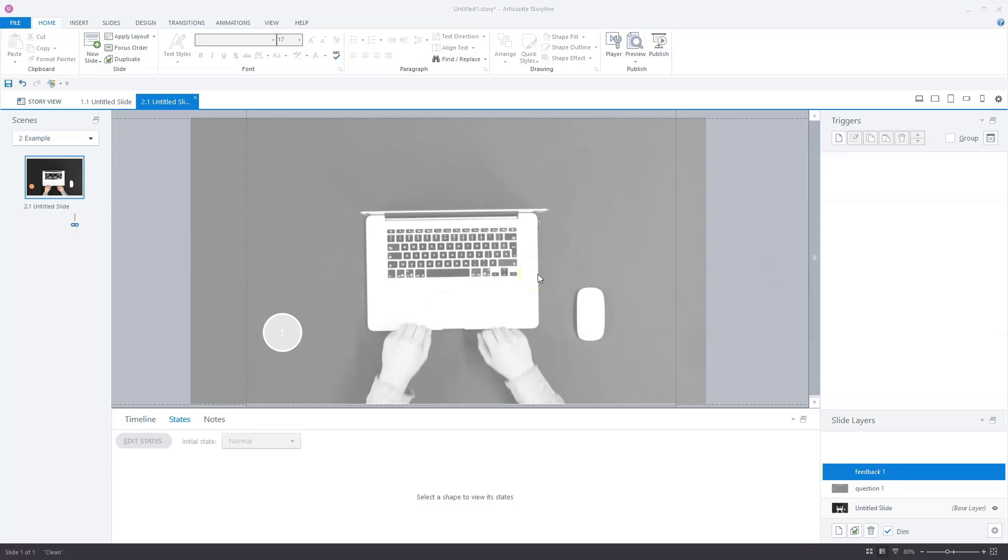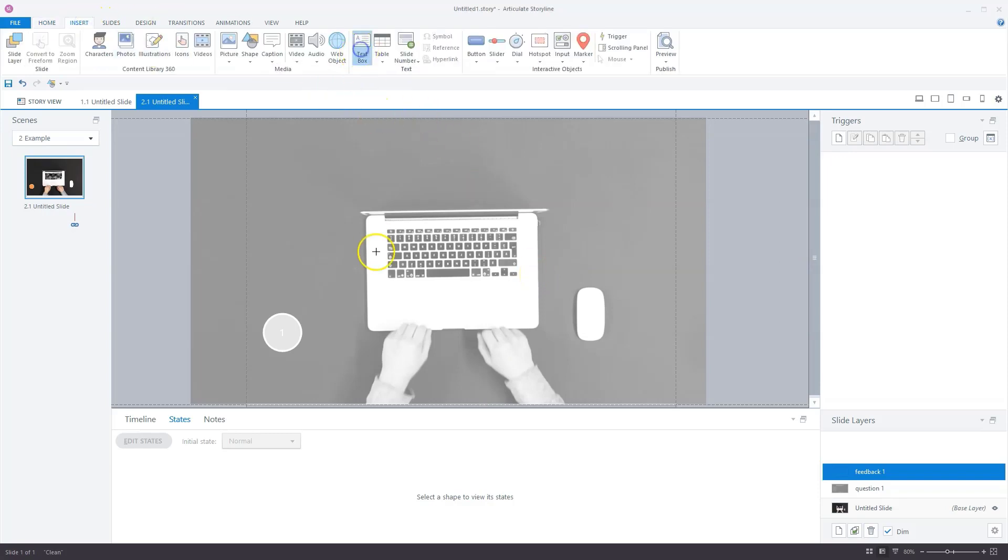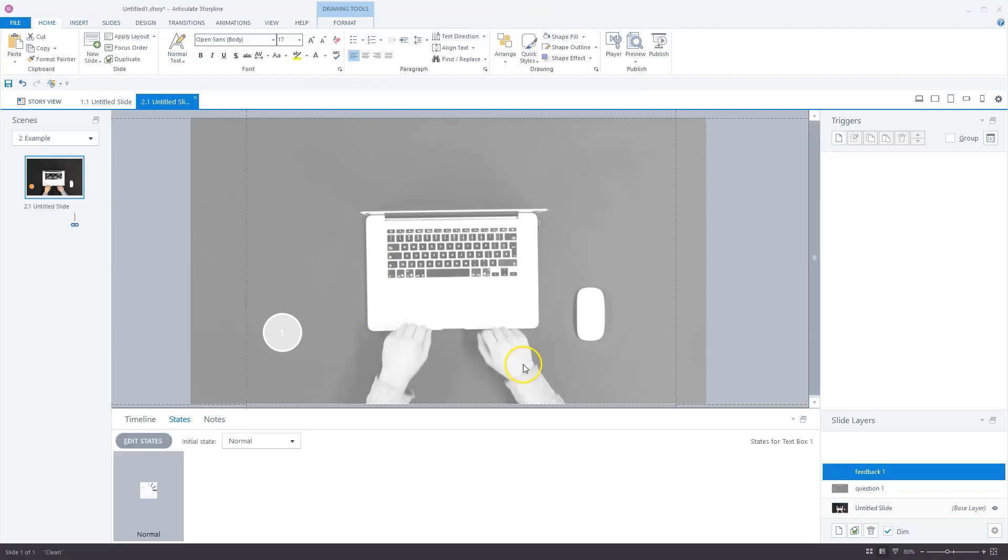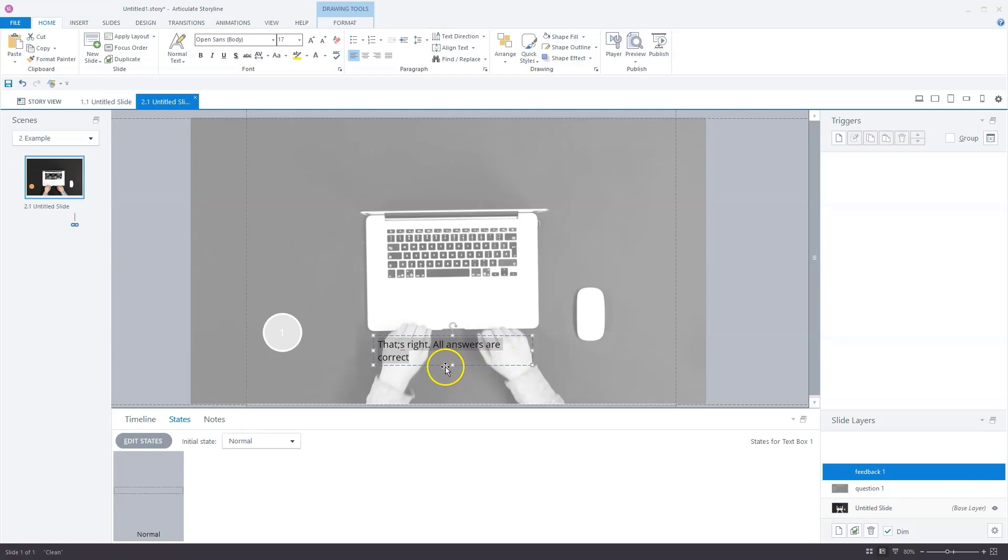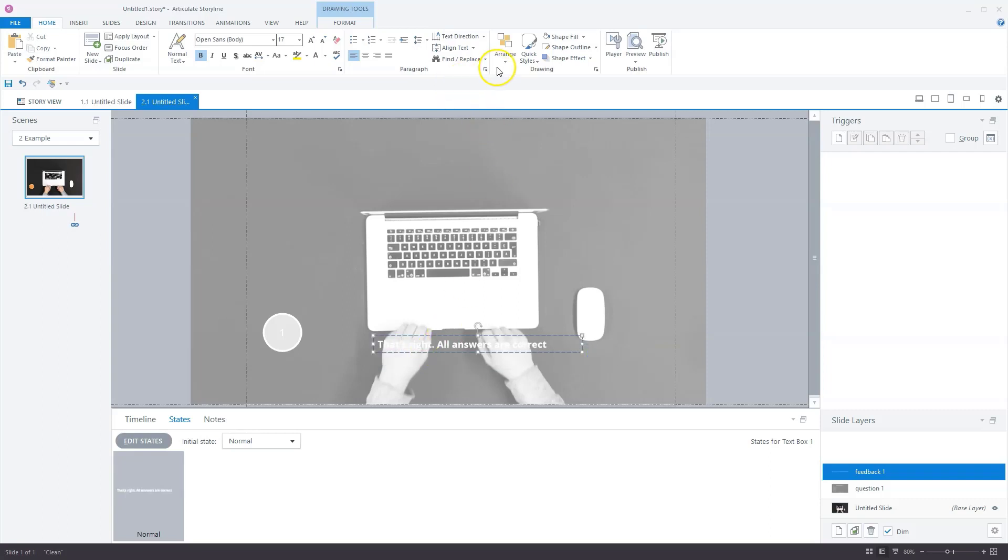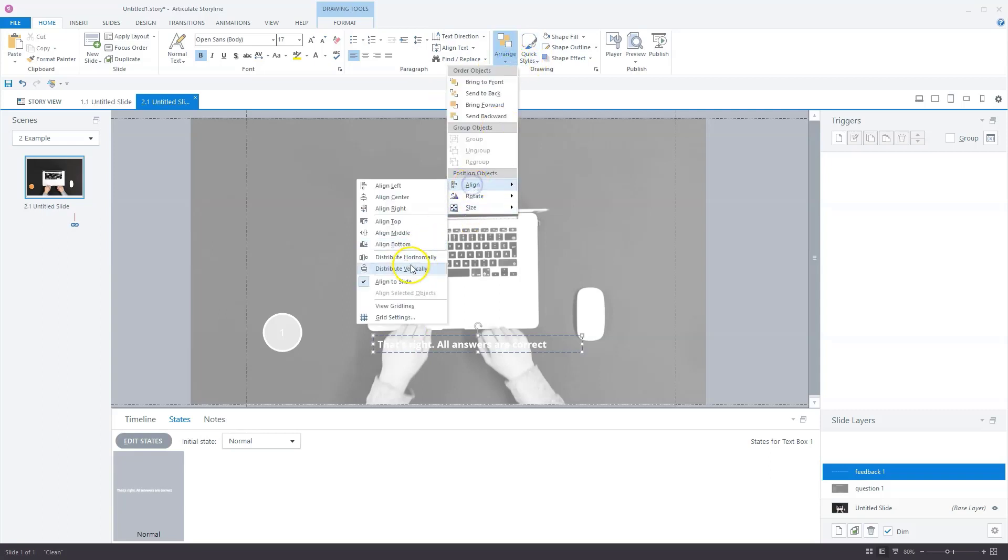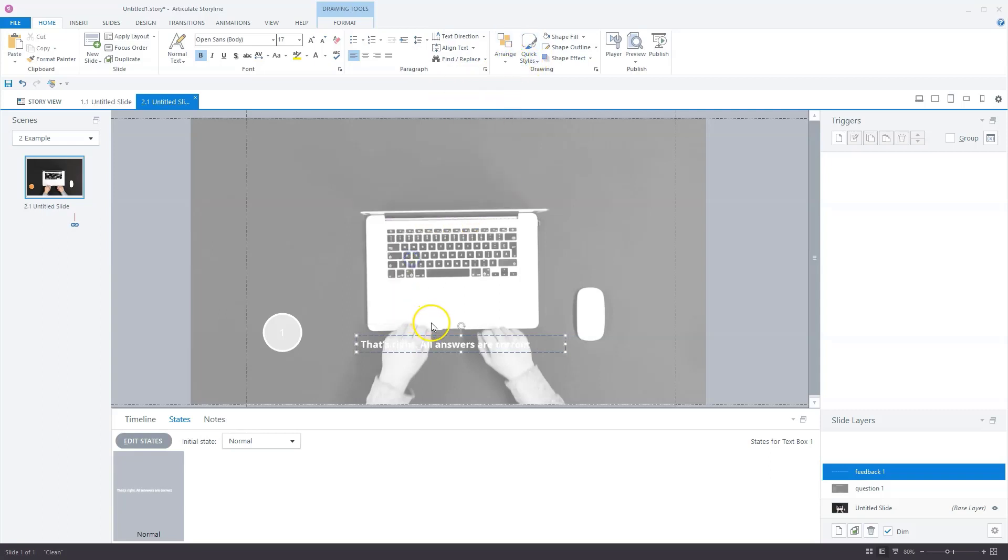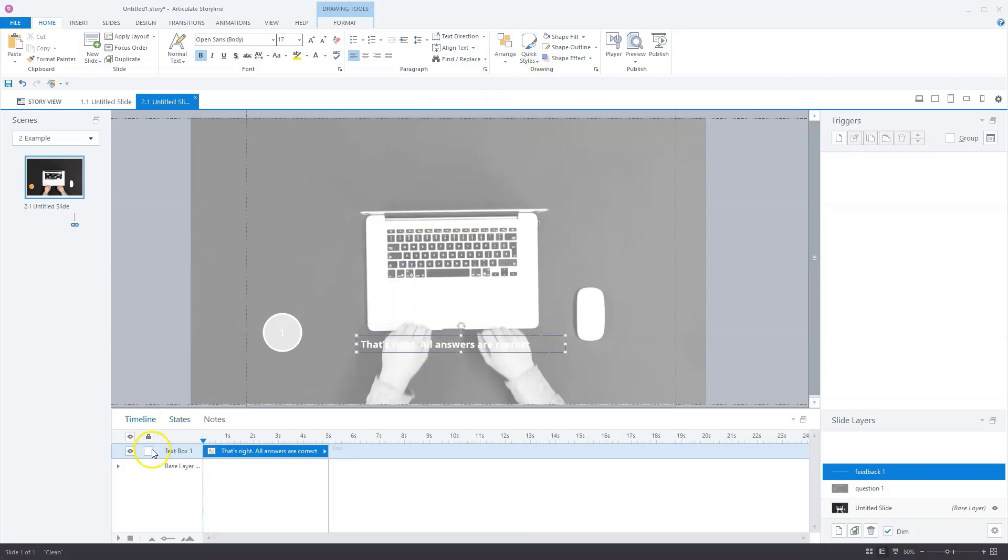I'll go to insert, add text box, and draw a text box on my slide. The first one is: that's right, all answers are correct. Let's do some formatting again. I want it white, I want it all to be at one line. I see I have a mistake here, so that's better. Now let's arrange it in the middle horizontally. I'll give this text box the proper name. This will be text correct.